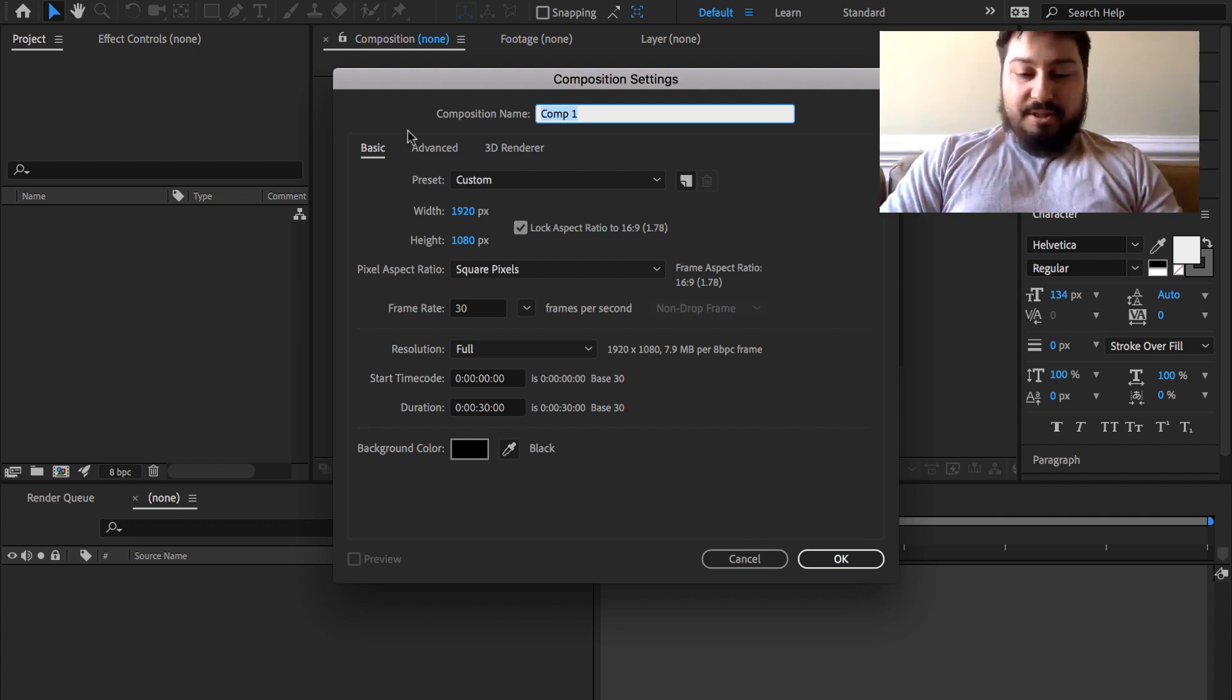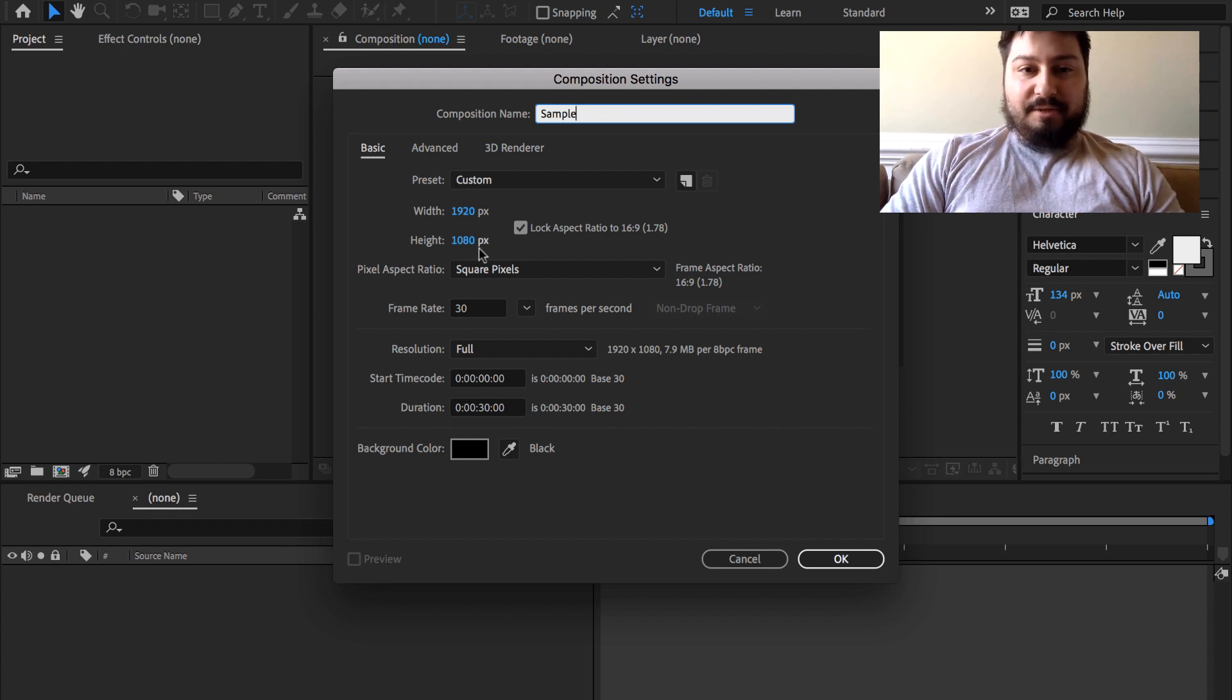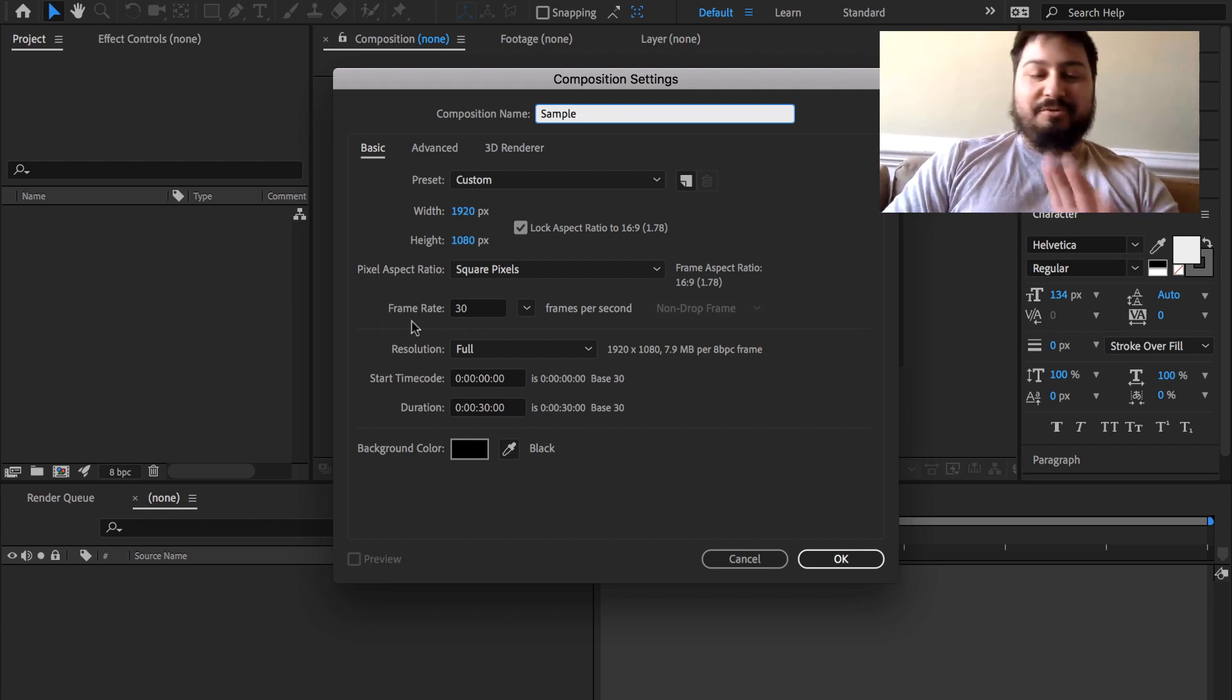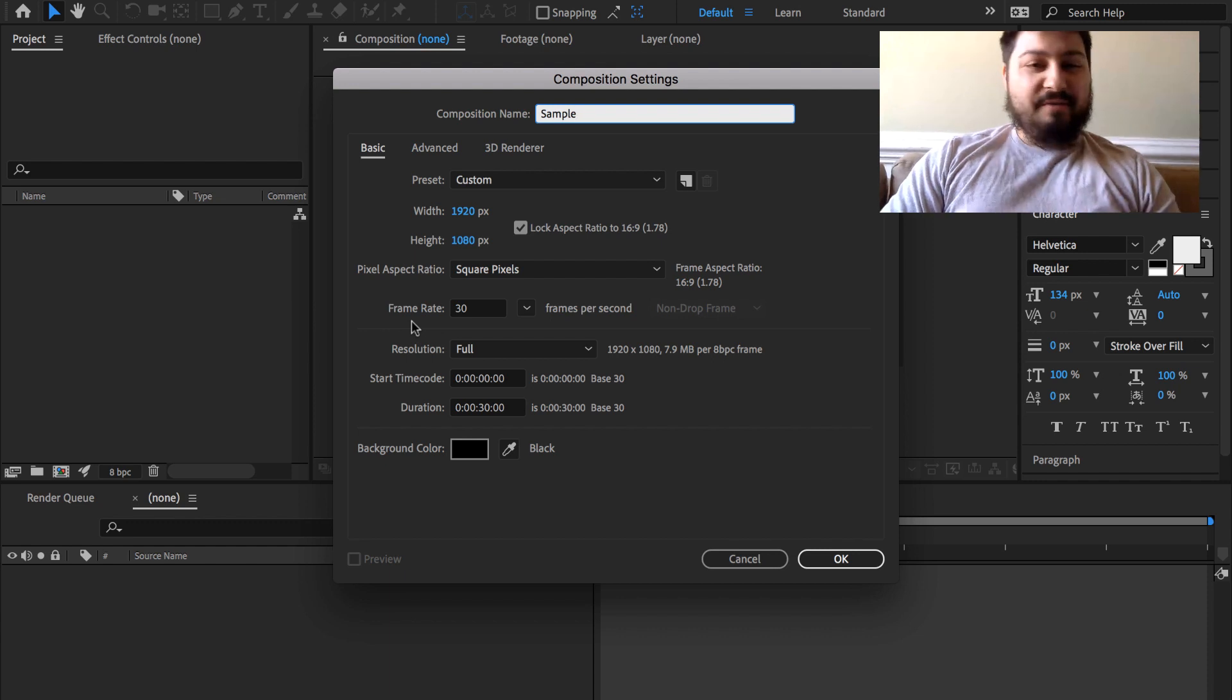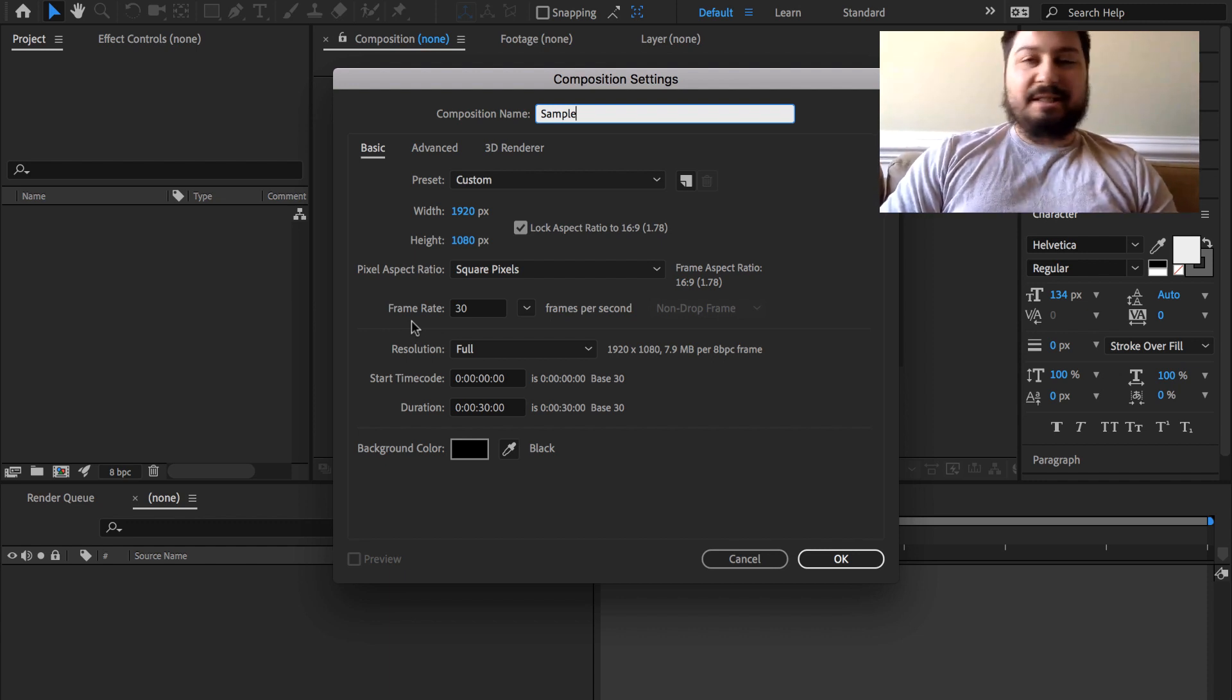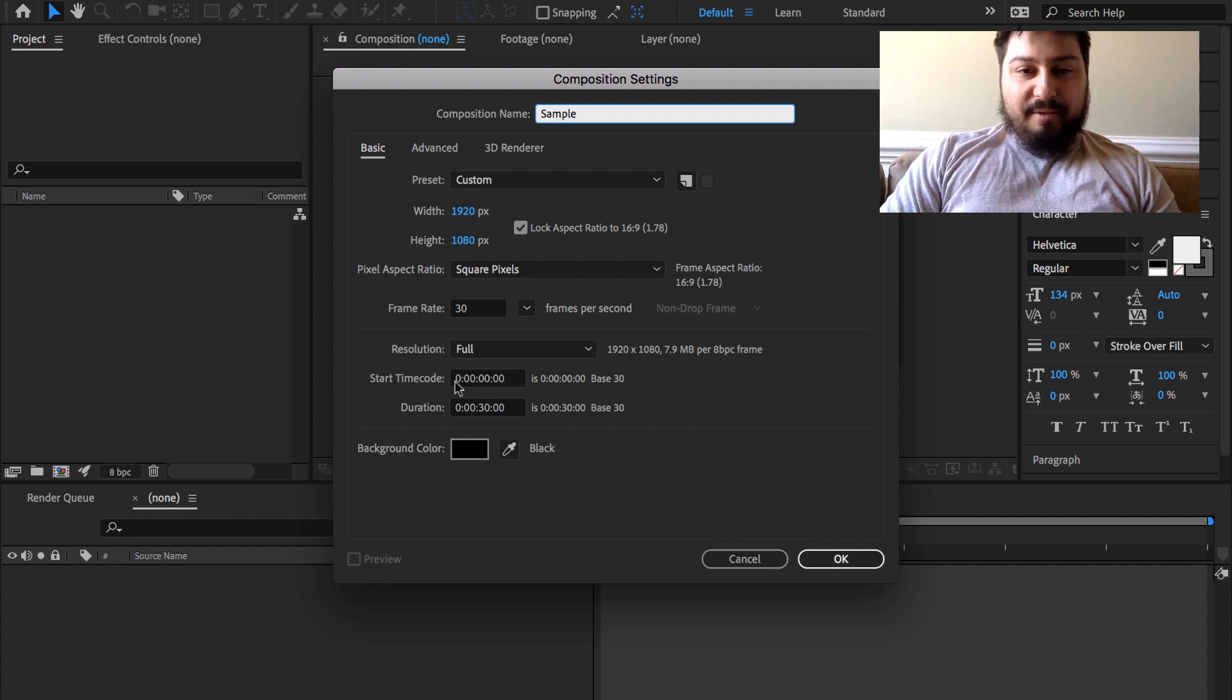We can give it a name, set the size, set the frame rate. If you're sticking to web stuff, you probably want to keep this at 30, maybe you'll change to something else depending on what you want to do. But down here is where you really want to pay attention.